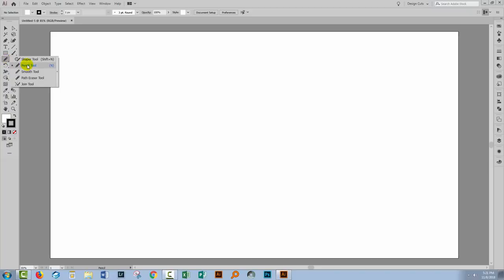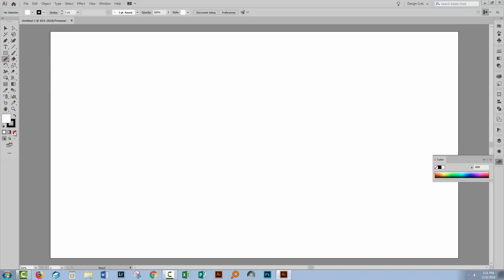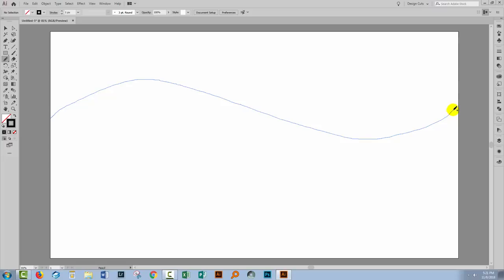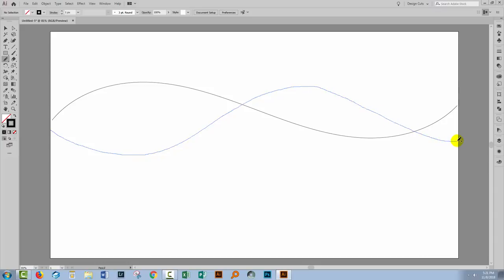I'm selecting the Pencil tool and making sure that I don't have any fill selected. That's critical or the effect is not going to look correct. I'm going to start by drawing some wiggly lines from one side of the artboard to the other. I want some plain-ish lines with gentle bumps, and I want one that has a sort of loop in it.